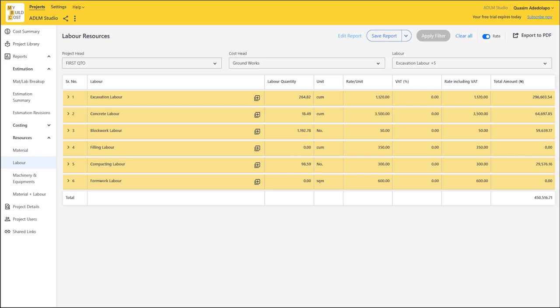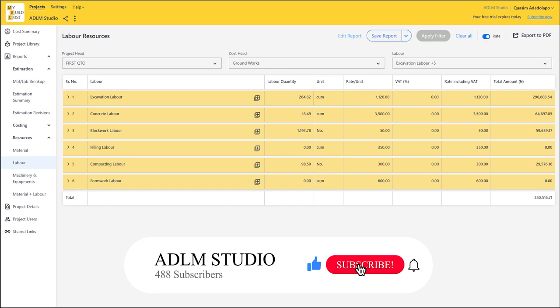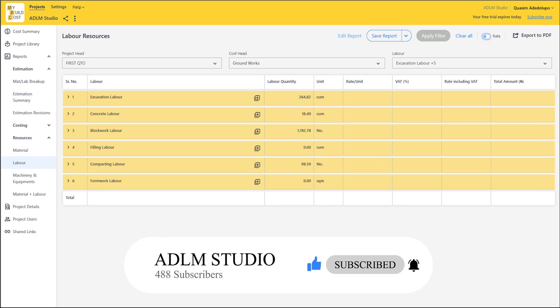Now we have a software which does not just do your quantity takeoff alone, but also gives you your cost management details, cost engineering details, material details, and labour details for every item of work related to your quantity takeoff. So you have the summary for excavation labour, your concrete labour, block work labour, filling, compacting, formwork — for all these items of work we have the quantity of work to be done. You can just prepare an unpriced bill, turn off your rates, export to PDF in a very neat format.